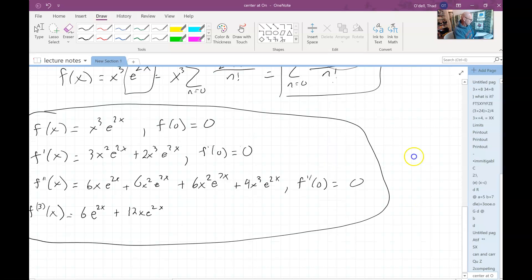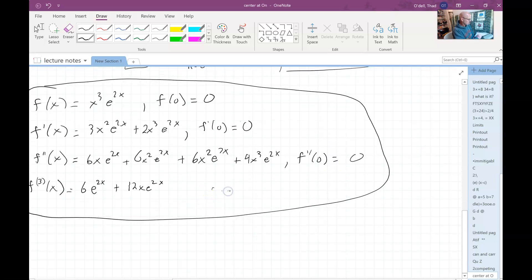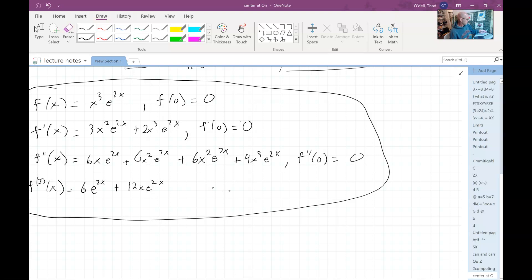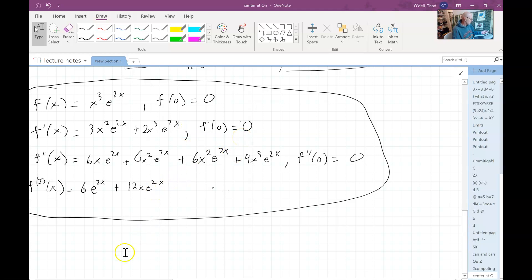It might be a good exercise to go through this yourself, keeping track of all the product rules and adding things together. So that's creating Maclaurin series — in this case Taylor series centered at zero — using a known or given Taylor series that we already have.